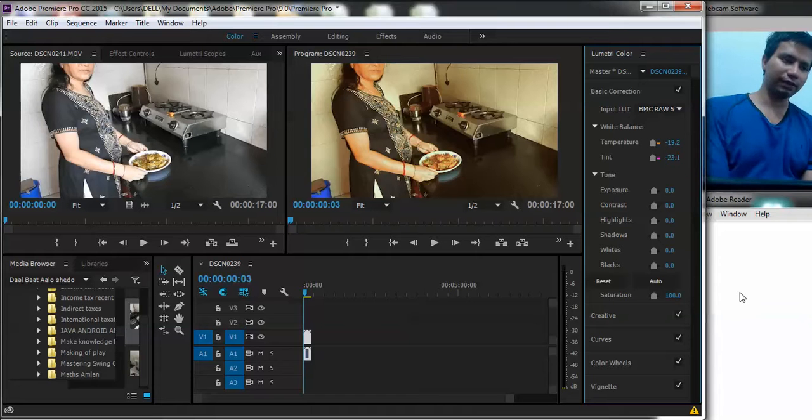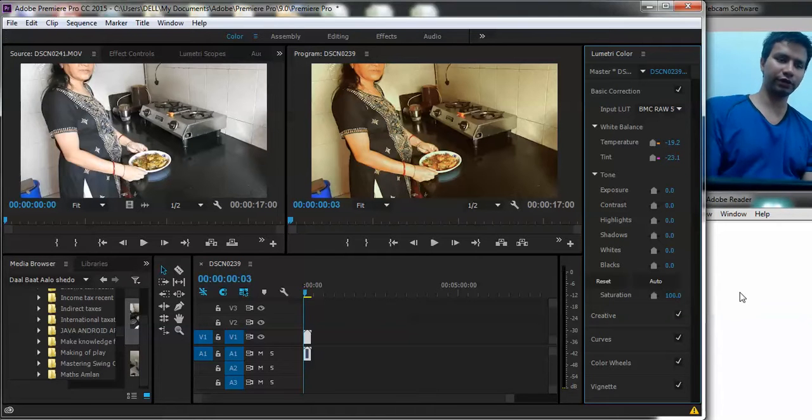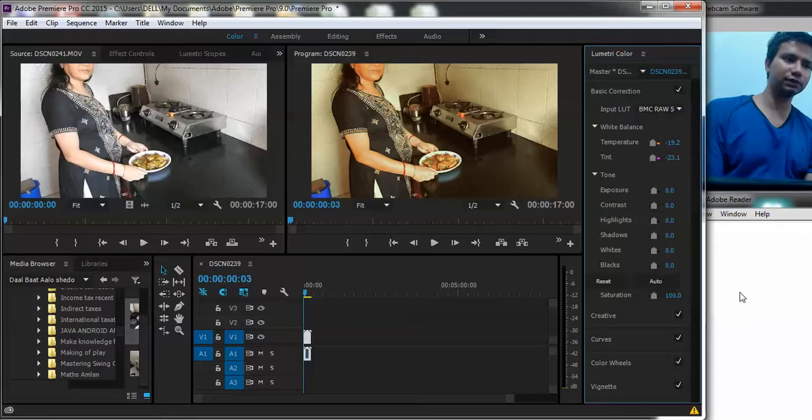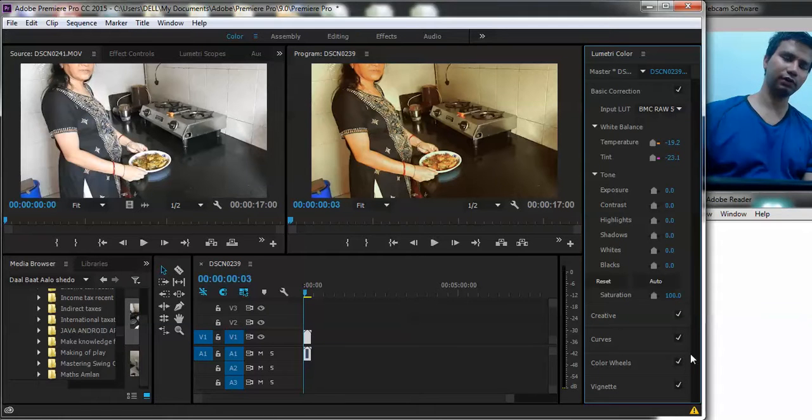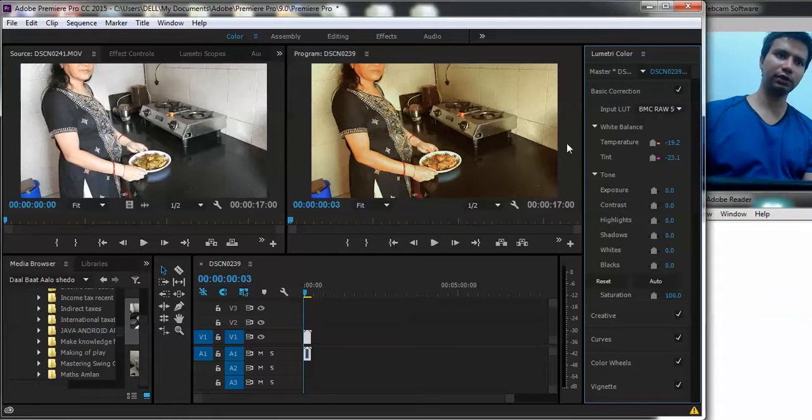Welcome back guys. We continue our Adobe Premiere Pro video editing tutorial series. Here you can see that on a certain clip we have rendered a certain type of preset.